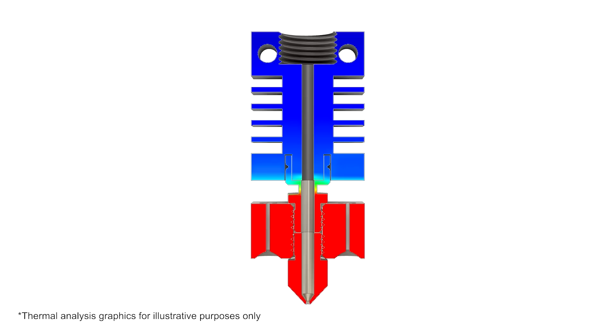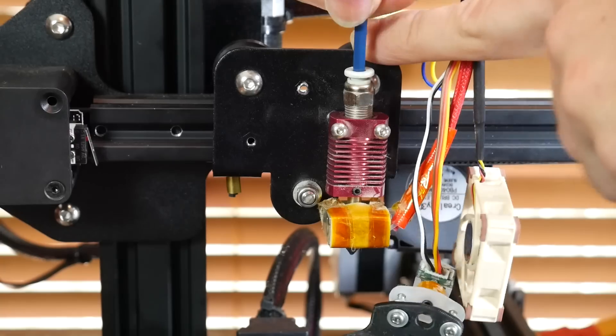Now, this picture from Micro Swiss illustrates that it is in fact all-metal. The PTFE tube comes in the top, but the whole rest of the assembly has no plastic at all. The thin heat break in between the upper and lower parts is actually from titanium to stop heat creep.